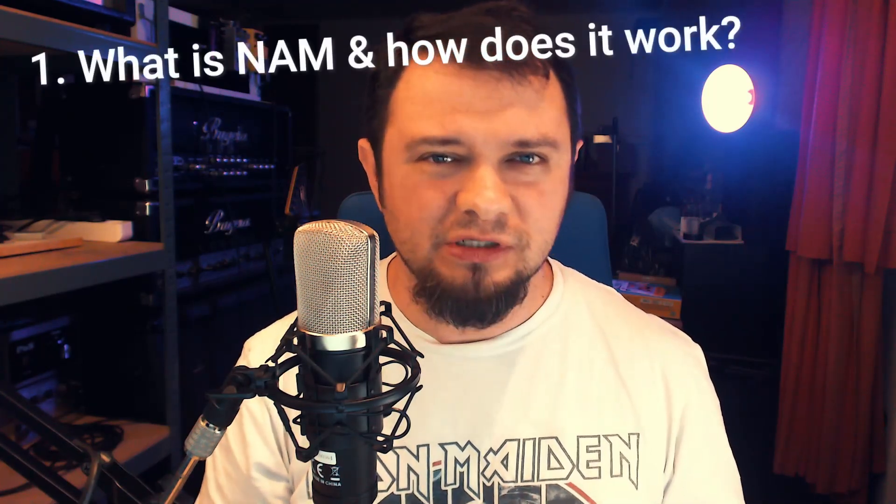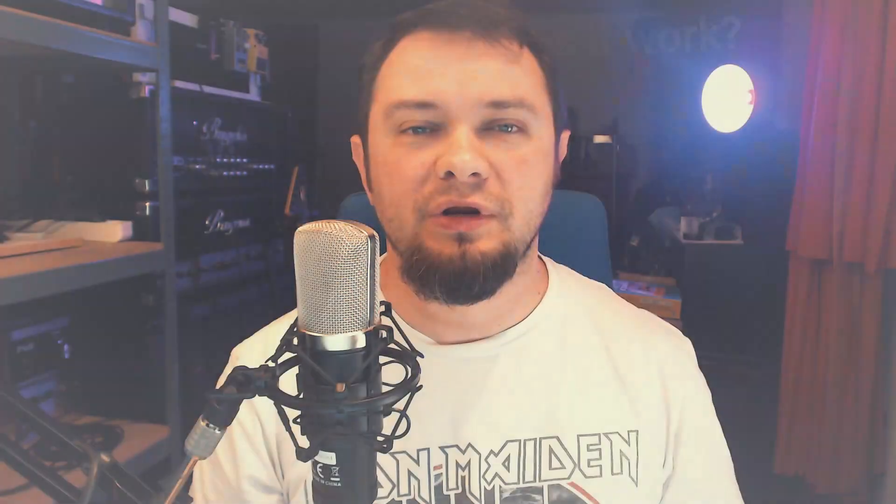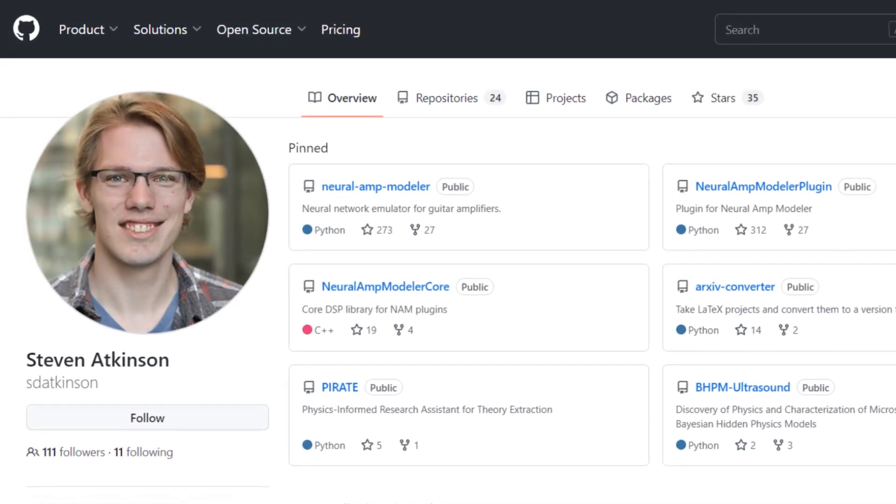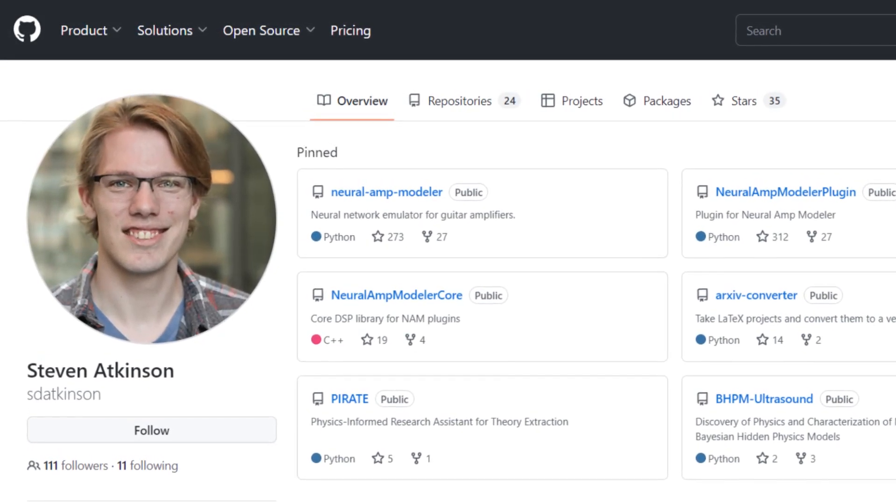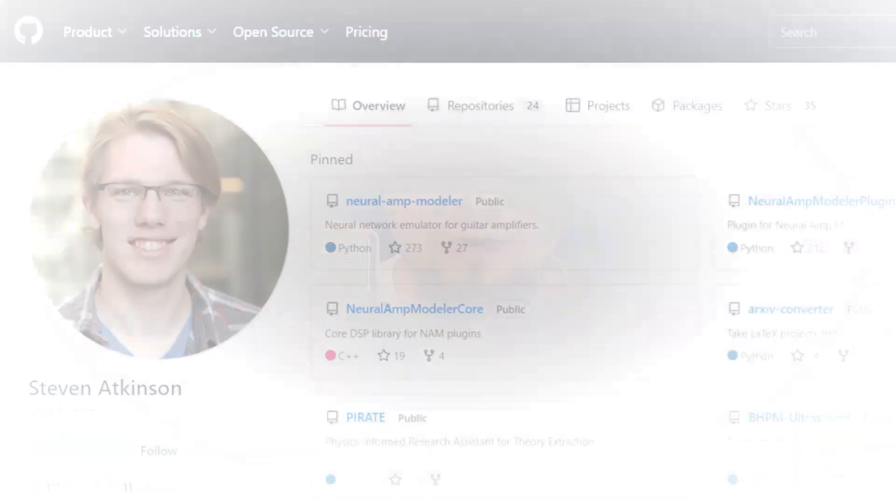The first question is: what is NAM and how does it work? The Neural Amp Modeler, often simply referred to as NAM, is software released by Steve Atkinson, an independent programmer who did this as a free-time hobby. NAM allows you, very similarly to the Kemper Profiling Amplifier, Quad Cortex, Tonex, and the Headrush Prime, to capture your analog chain and bring that into a plugin-based format for use in your DAW or in the standalone application.